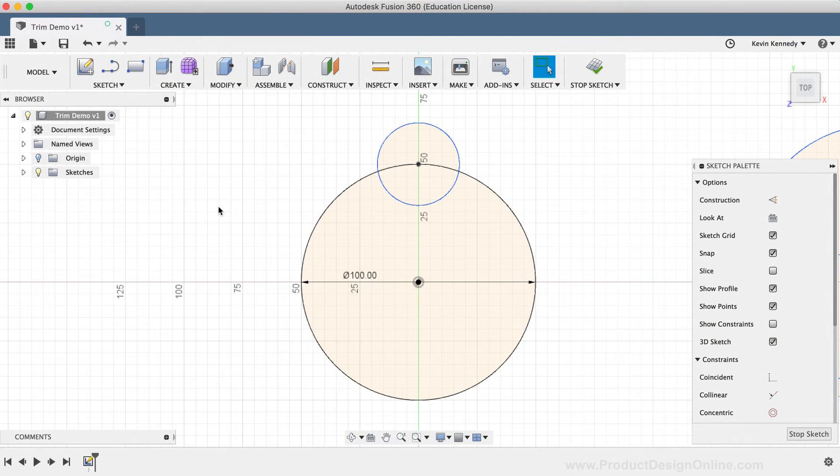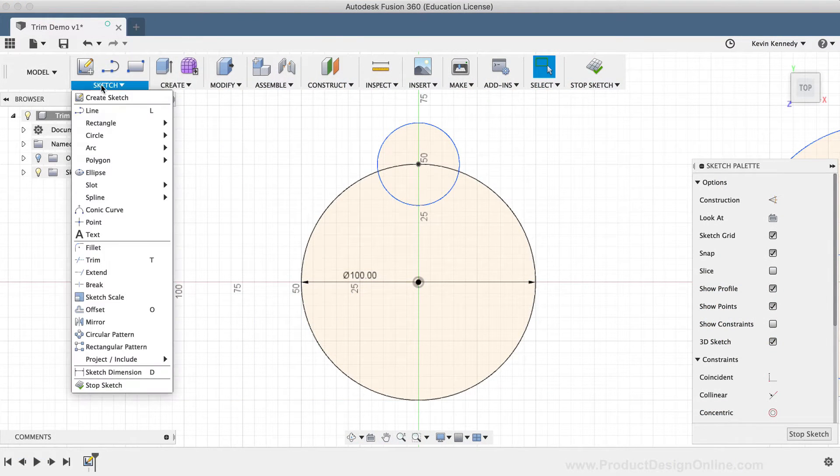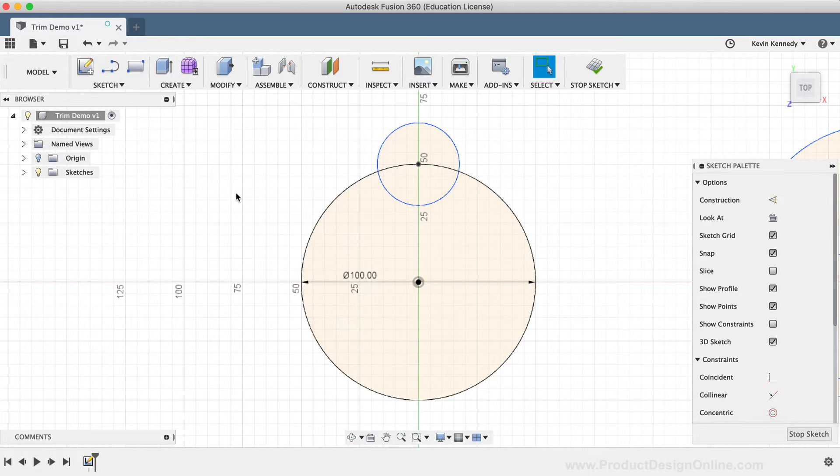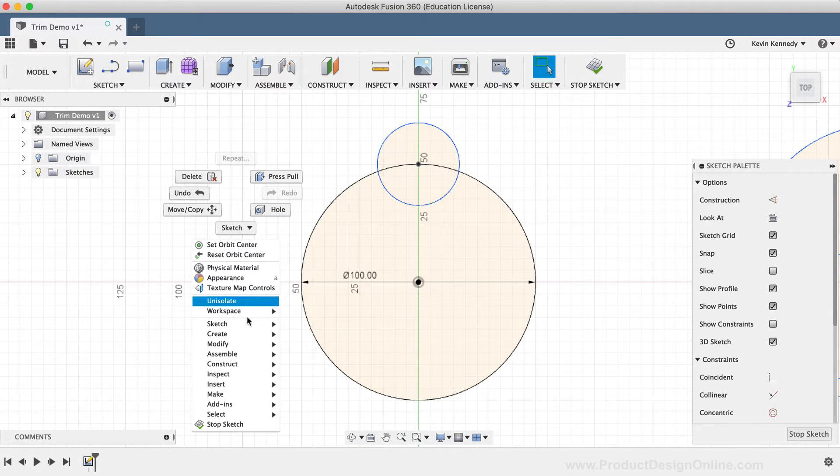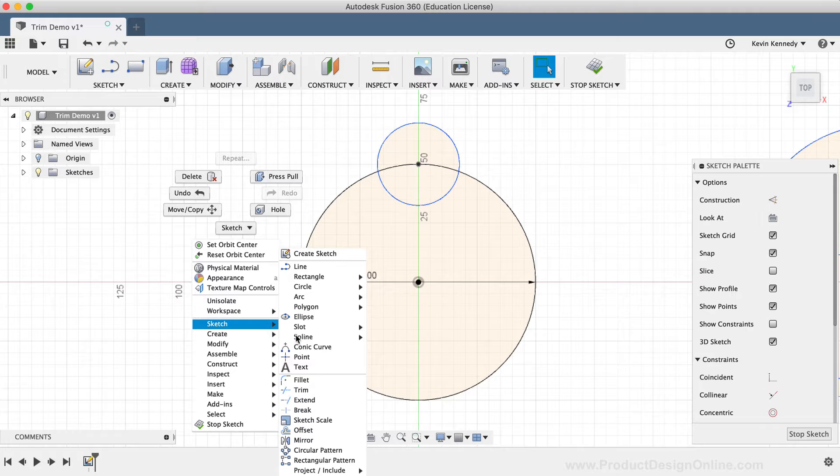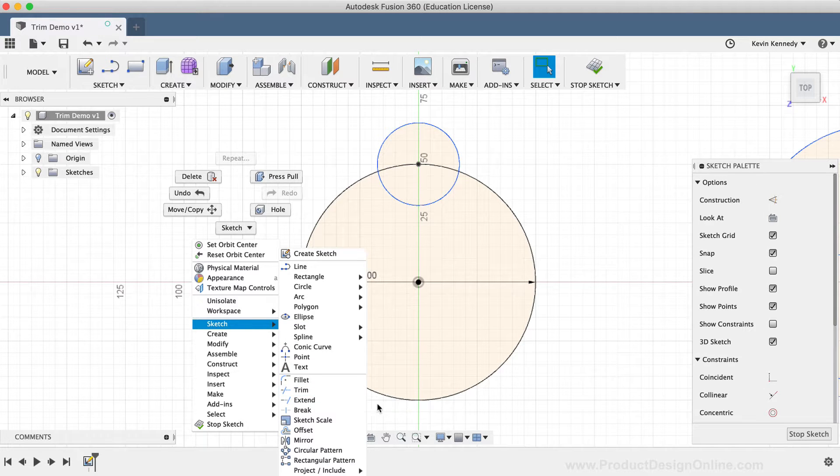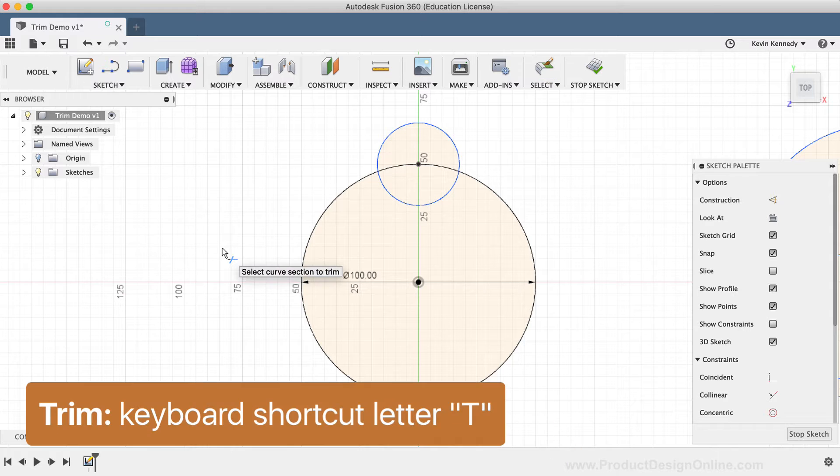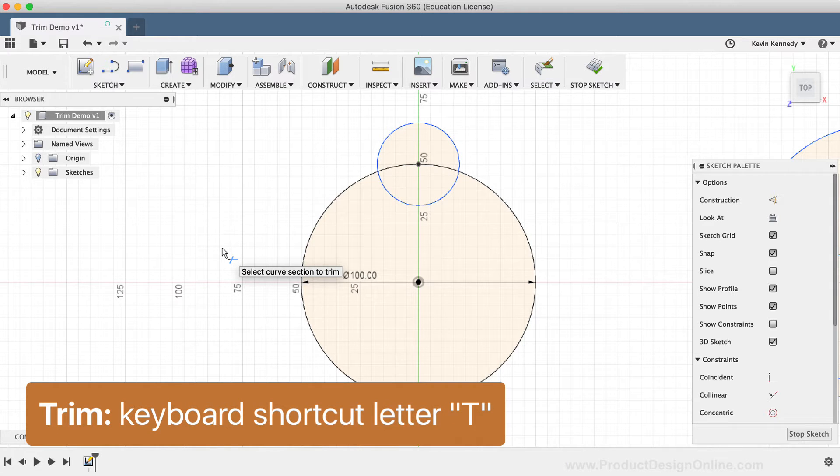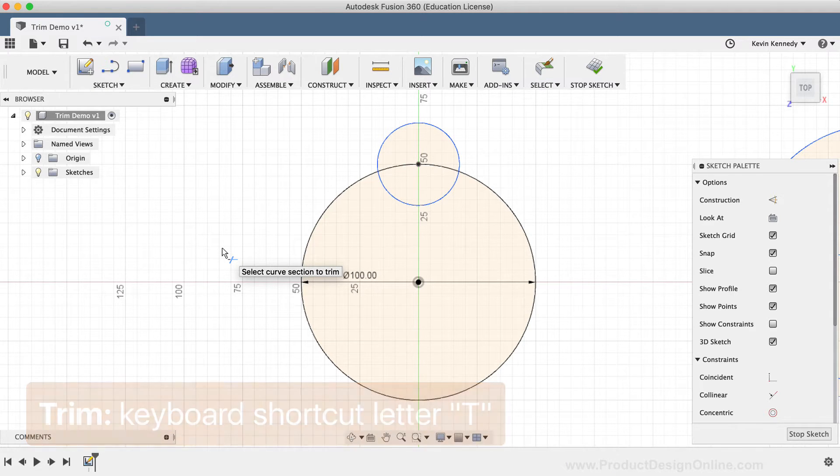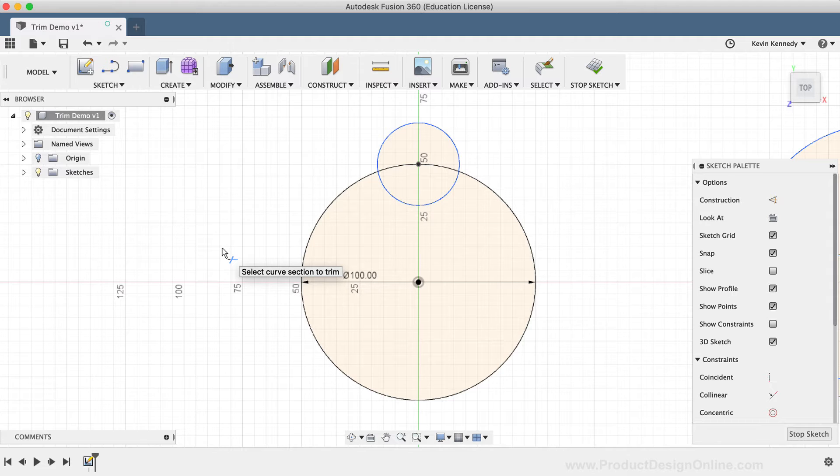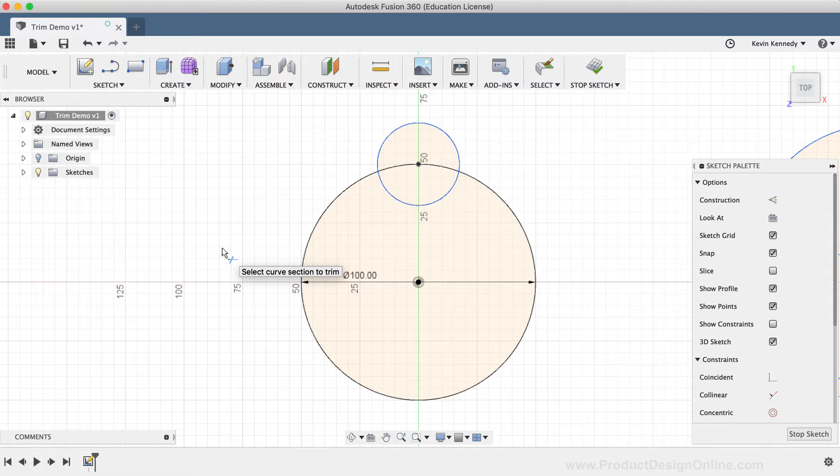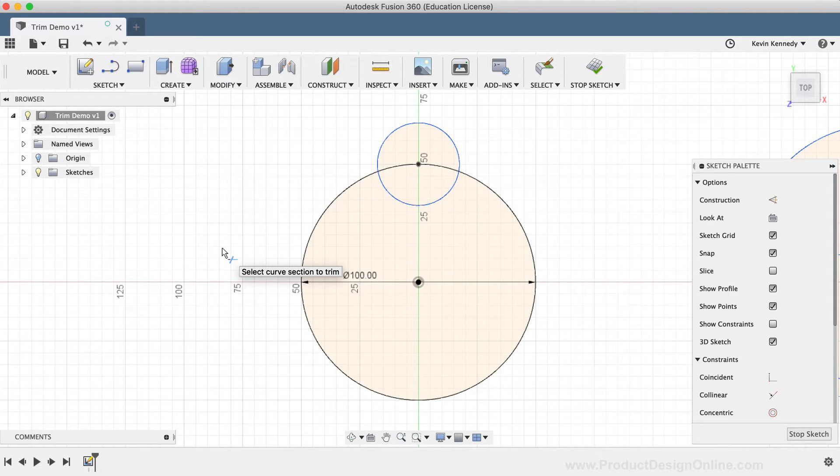The Trim command can be activated from the Sketch dropdown list or from the right-click Sketch menu. You can also activate the Trim command with the keyboard shortcut letter T as in Tango, as the Trim command is used quite often while working in the Sketch environment. The Trim command lets you trim away sketch geometry to the nearest point of intersecting sketch geometry.